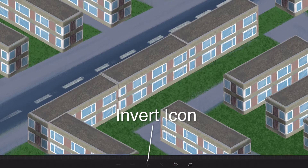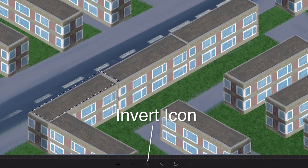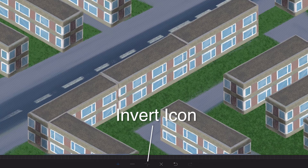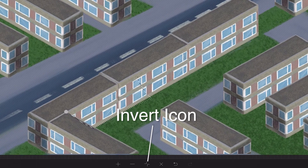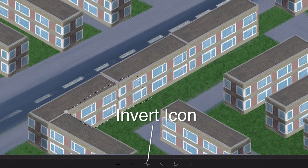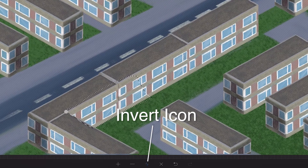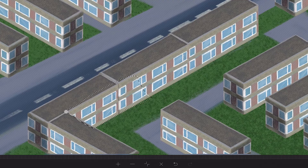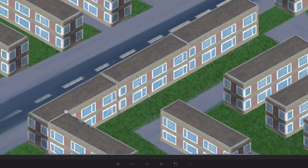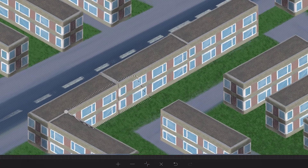Invert. At any time you can invert a selection by tapping the Invert icon on the side toolbar. You will notice that the diagonal lines displaying your mask area will swap from inside to outside, or vice versa, to indicate which area is now protected.